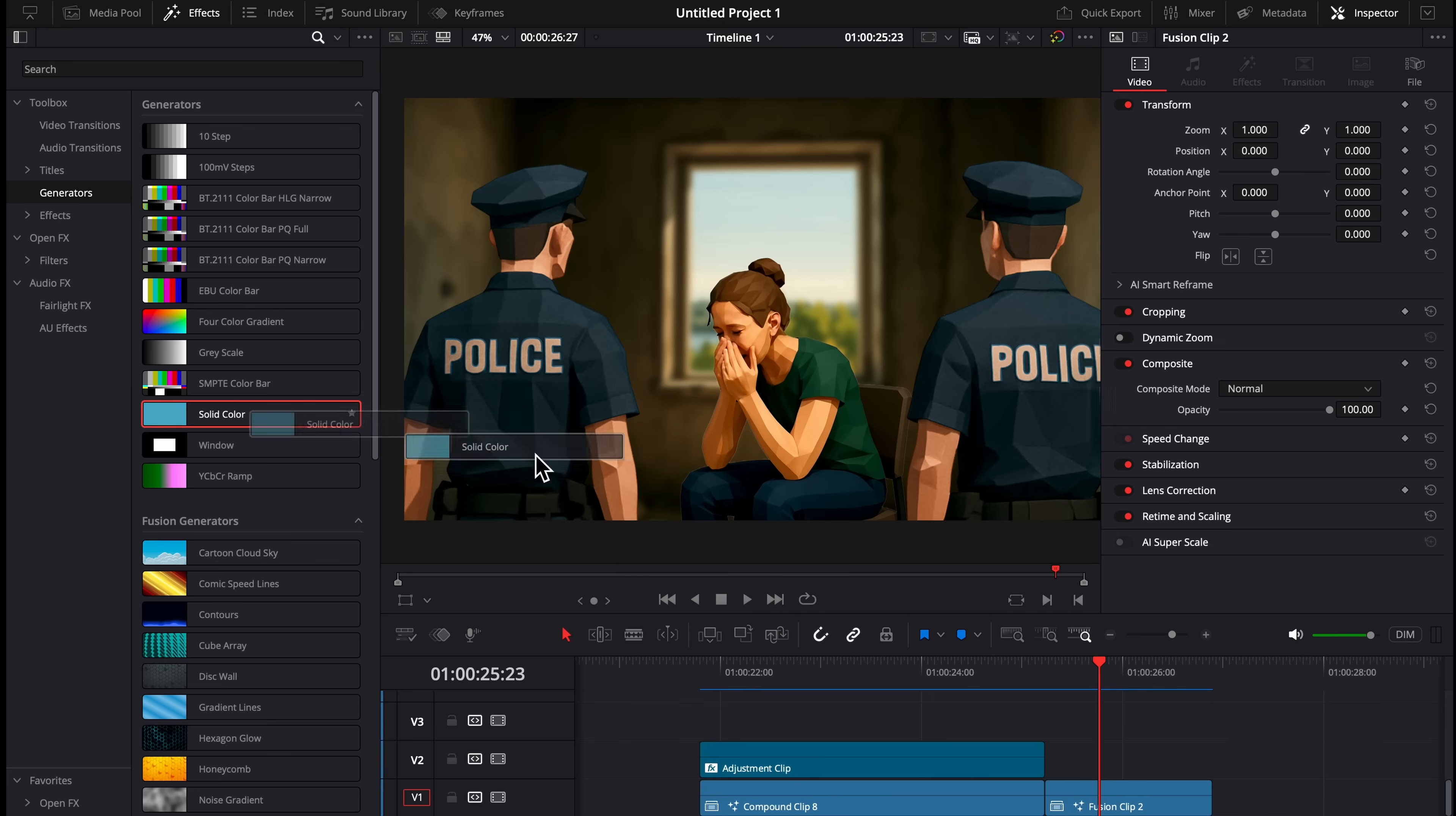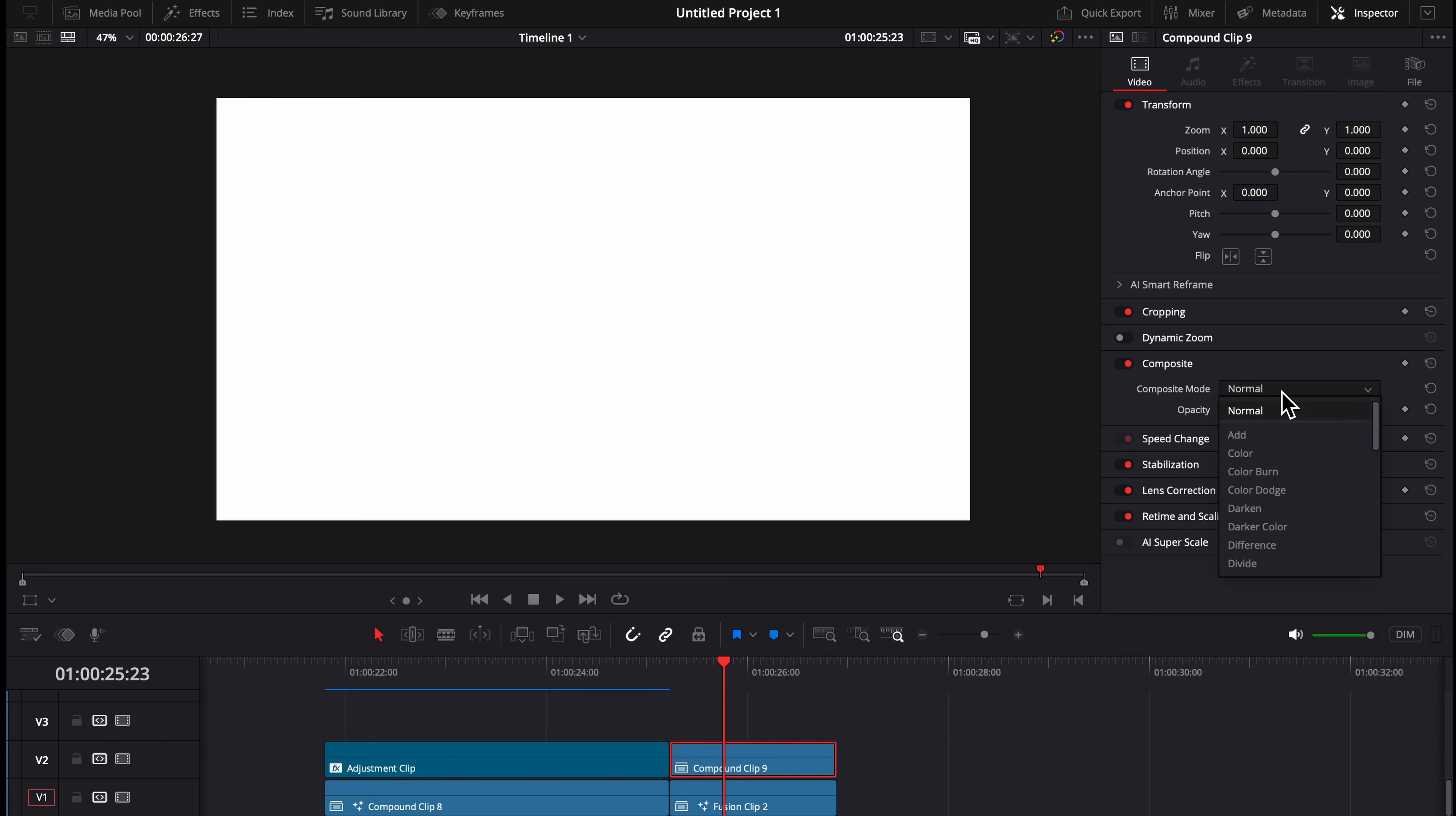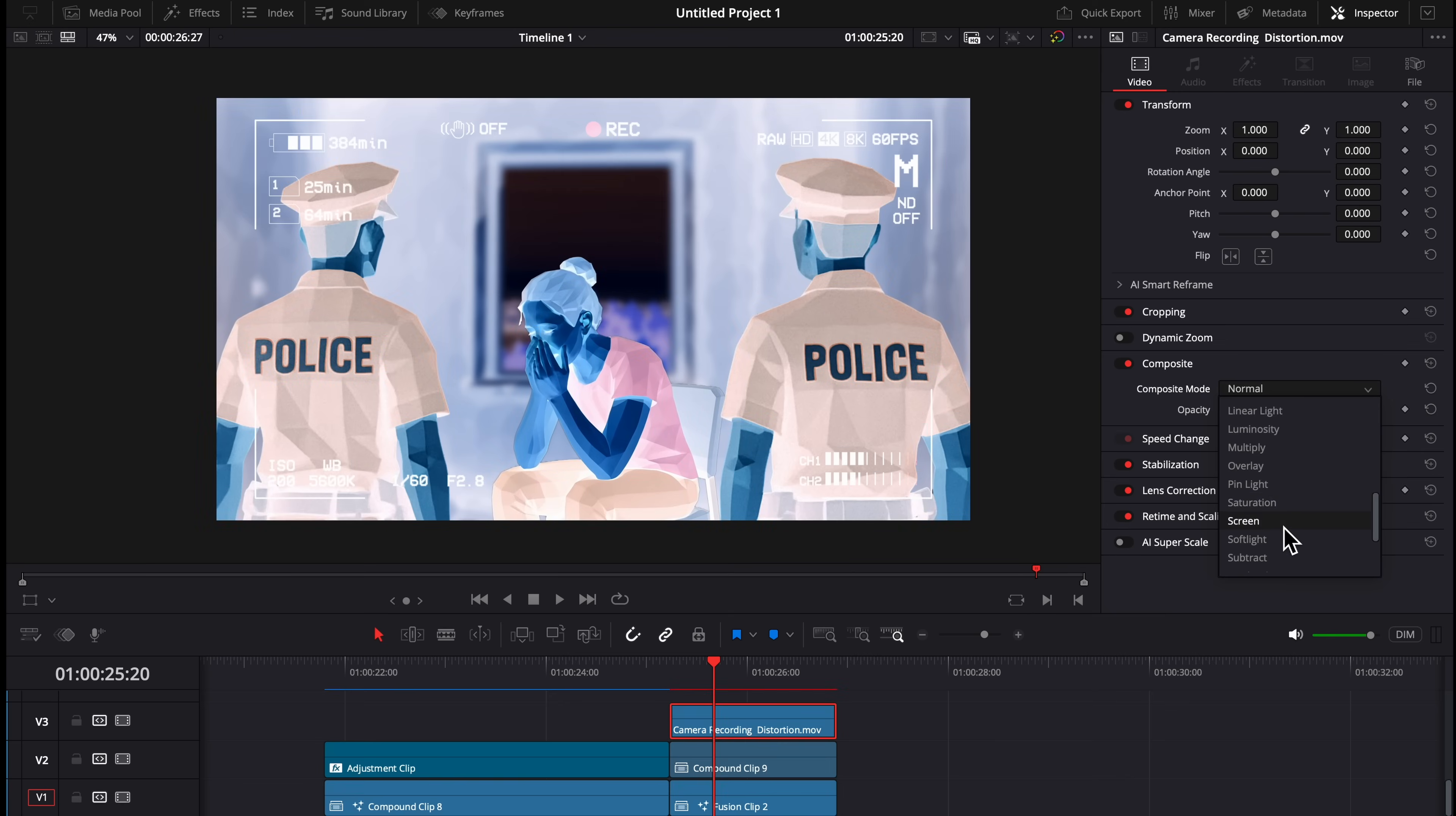Now we're going to do this super cool thermal effect. You're going to drag a solid color on, change the color to white, and then change the composite mode to difference. I'm also going to drag on this camera recording preset I found on Motion Array, and I'm going to select Composite Mode Screen, and it should look like this.